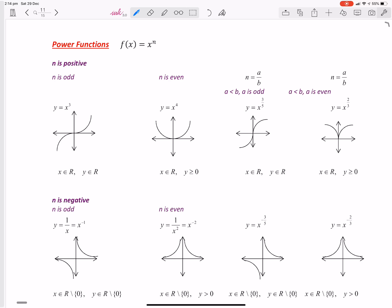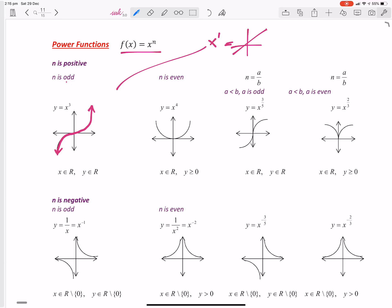Okay, so we're looking at power functions. Not a huge part of the course, but you still want to have a pretty good understanding of it. Here we've got x to the power of n. If n is odd, we're going to get a cubic shape, except for x to the 1, which is just going to be a straight line. If n is even, then we're going to have a parabolic shape.